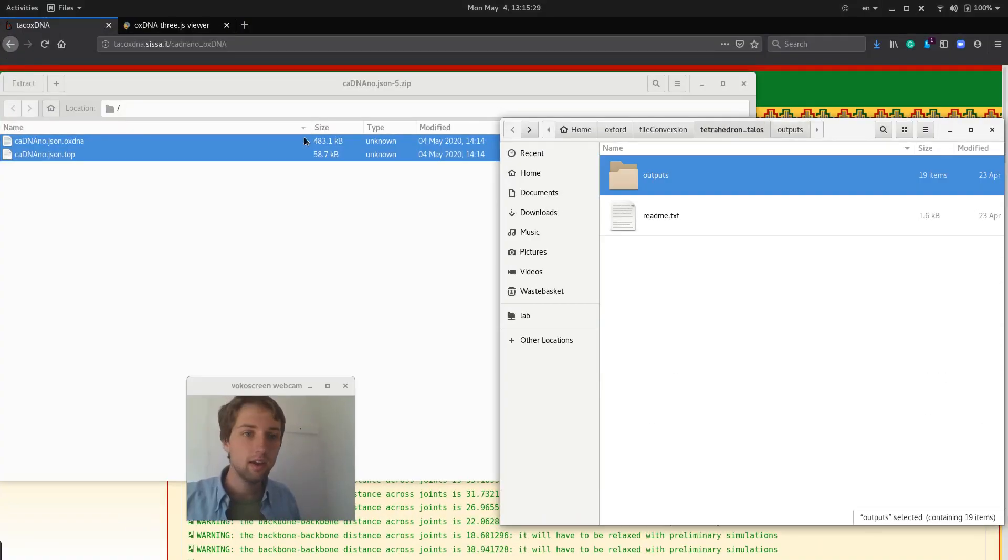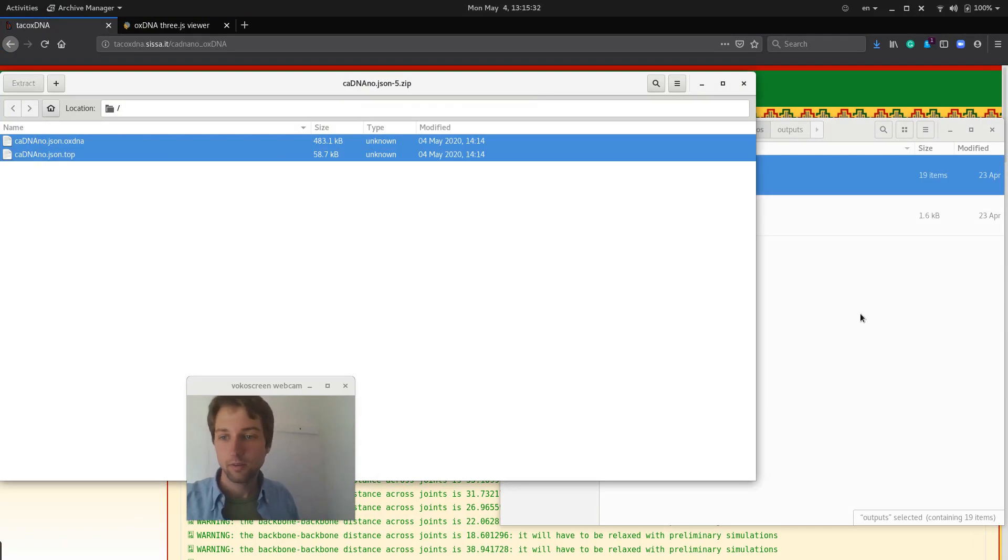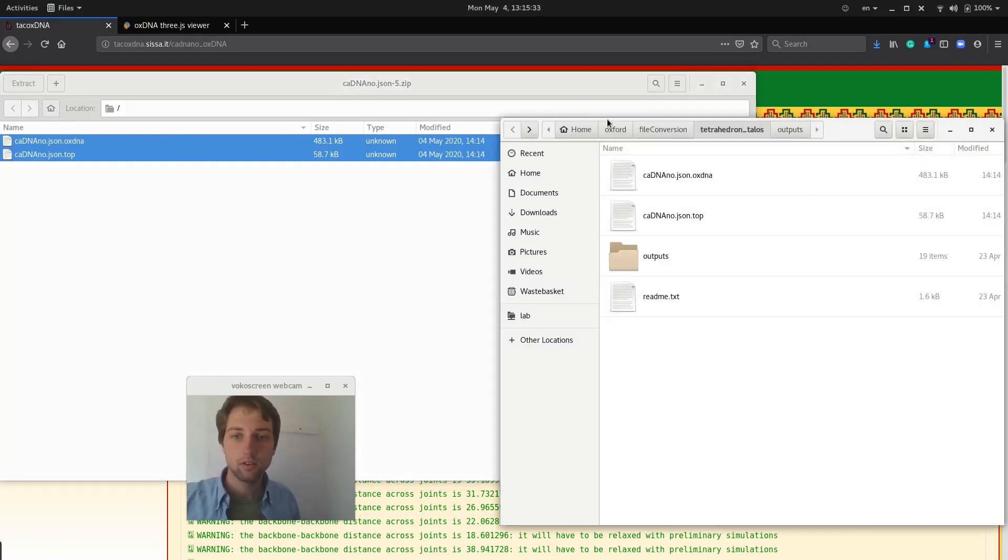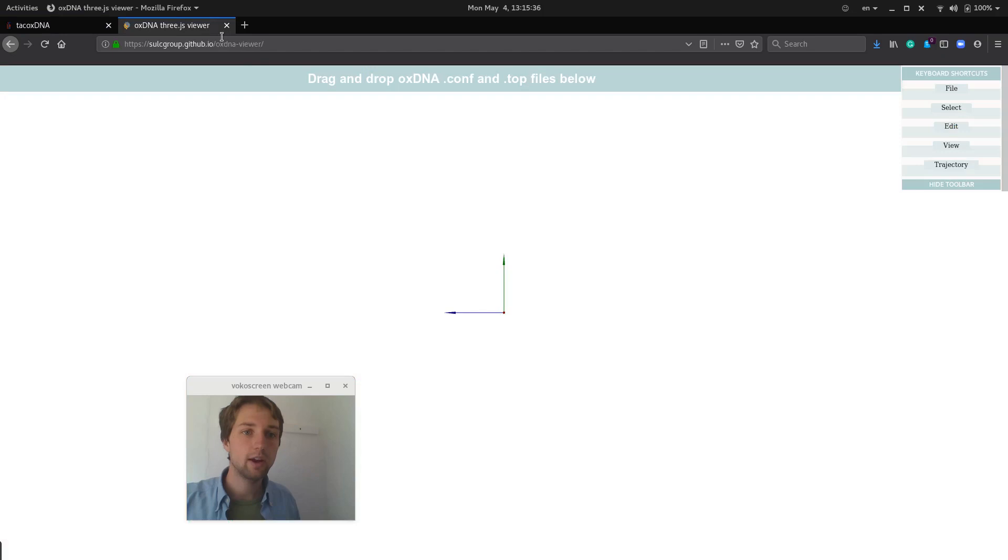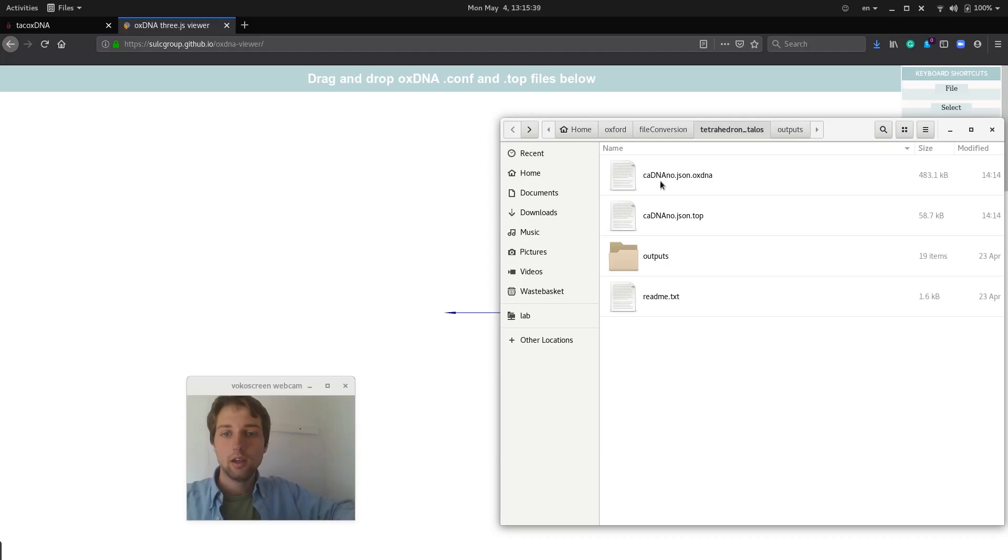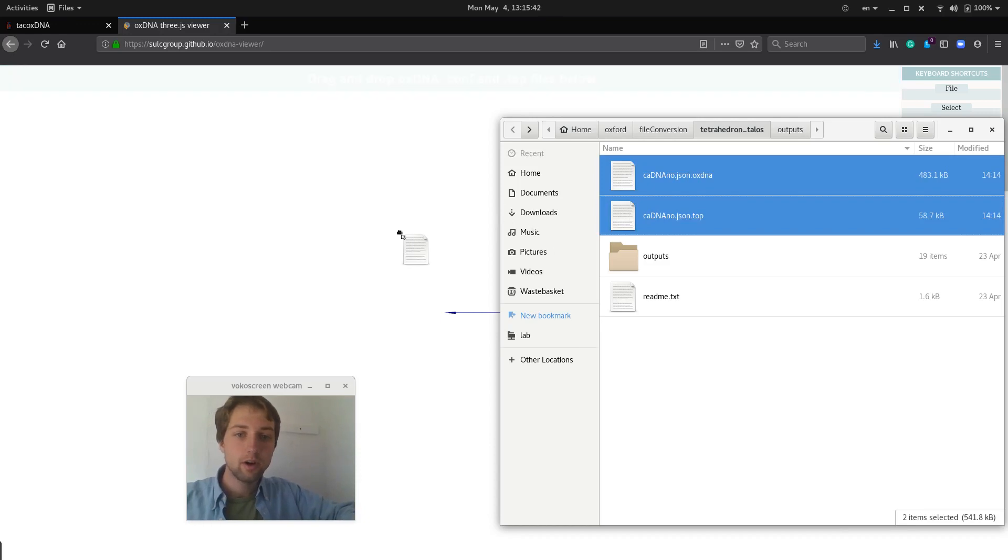Let's say here. So we have them there, and then we can just drag and drop them into our OxDNA viewer.